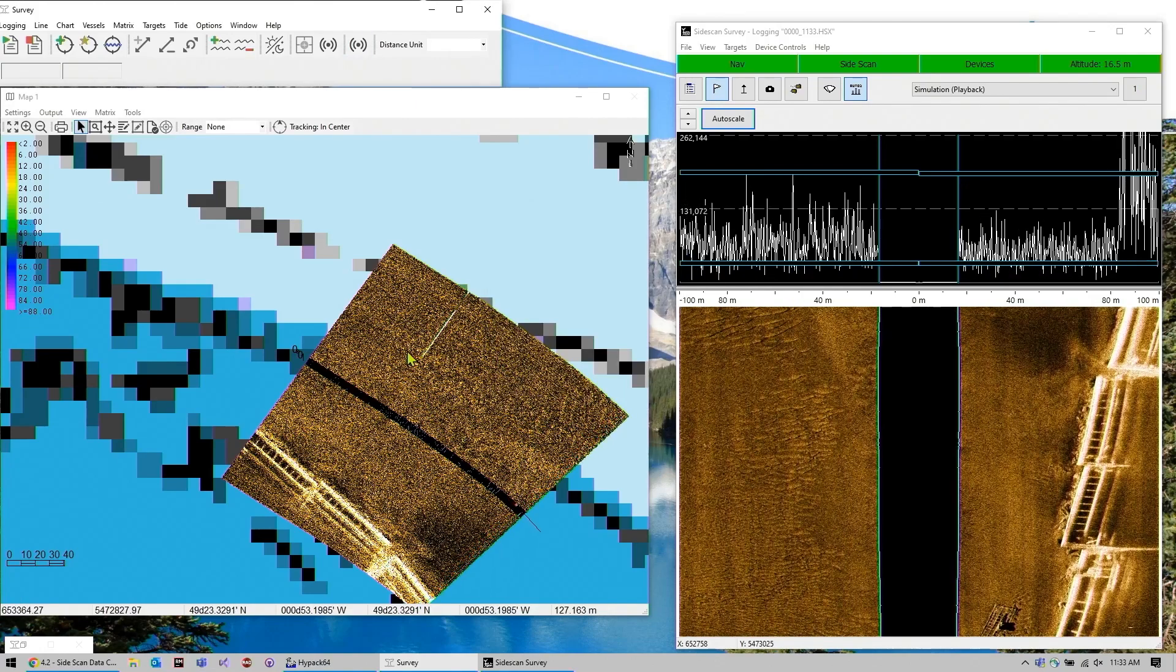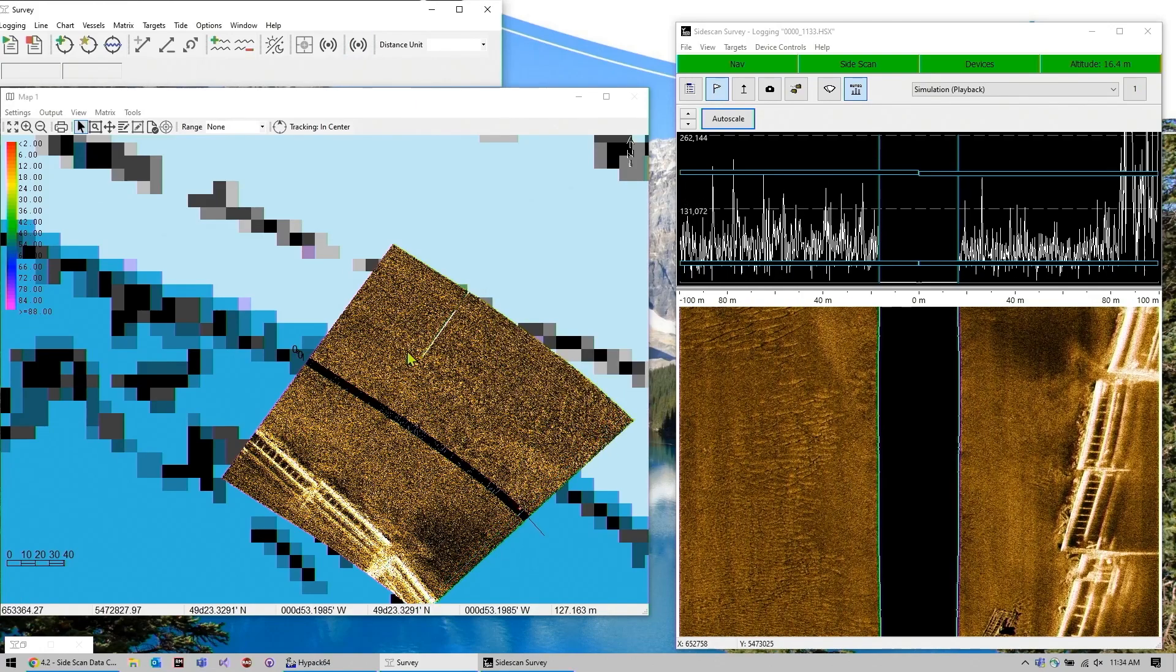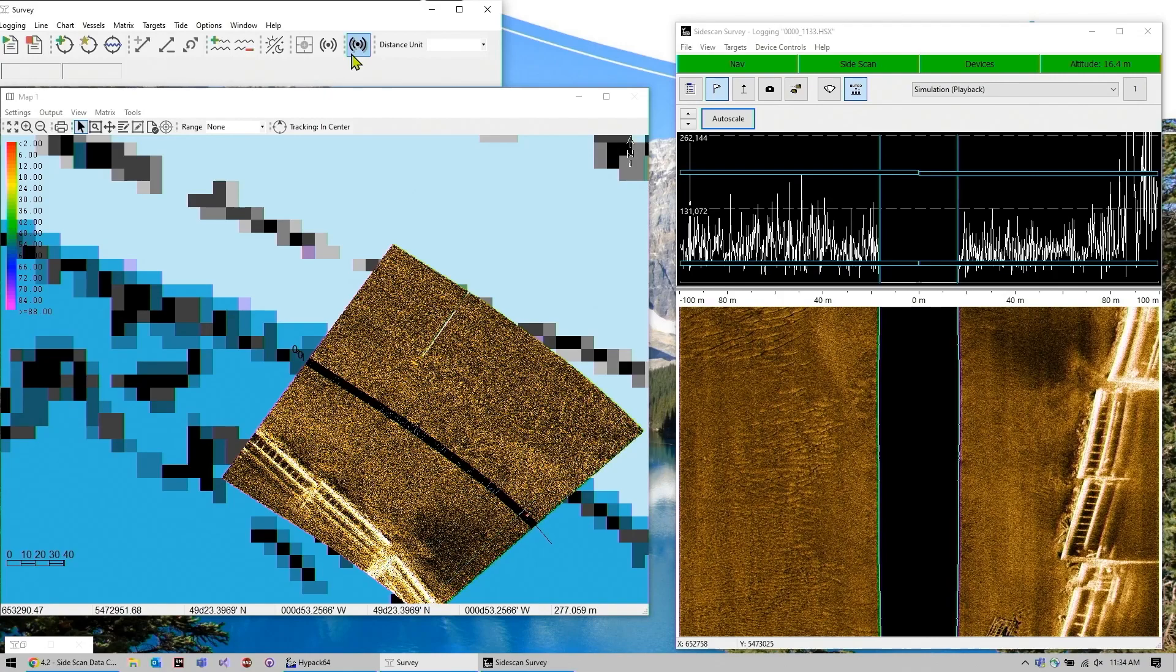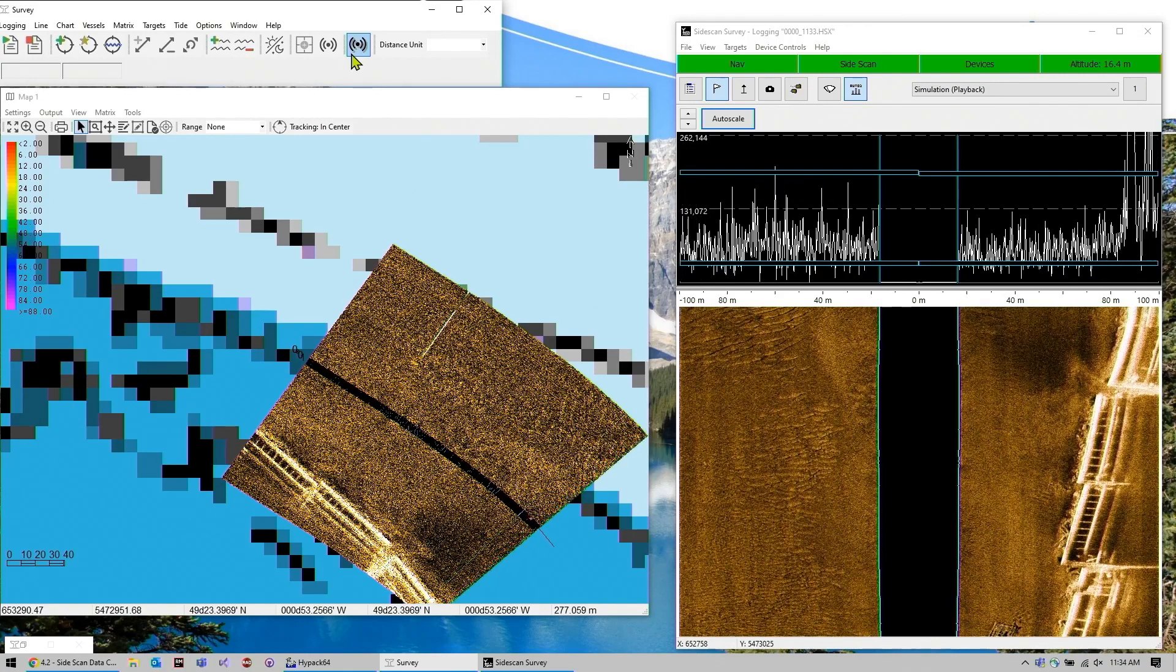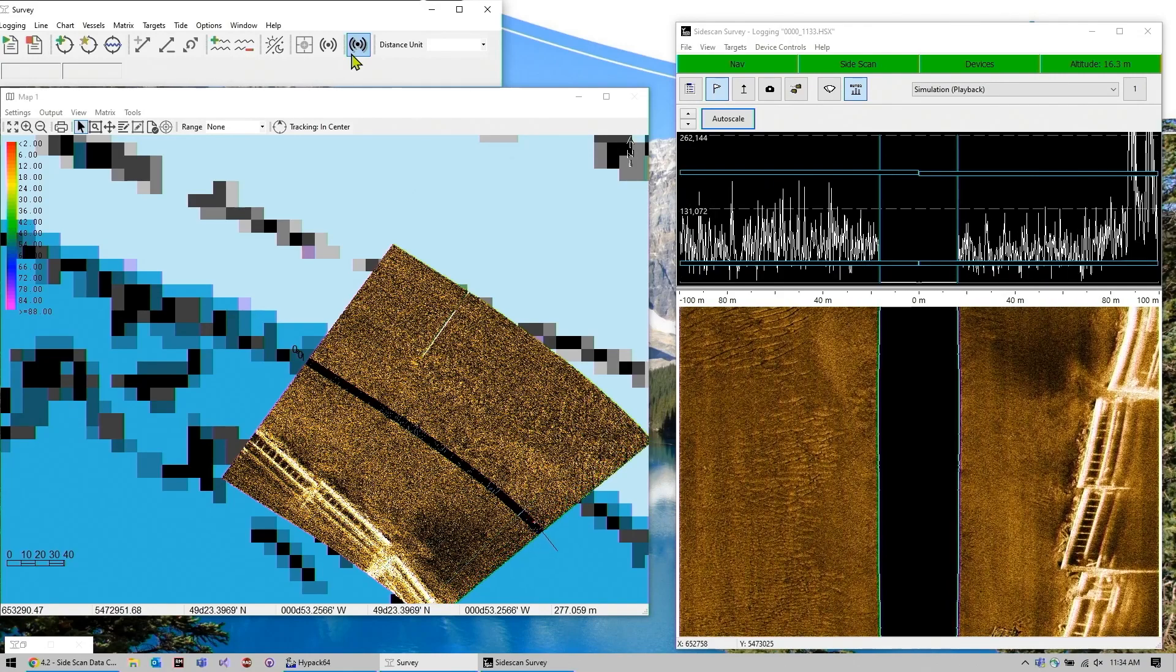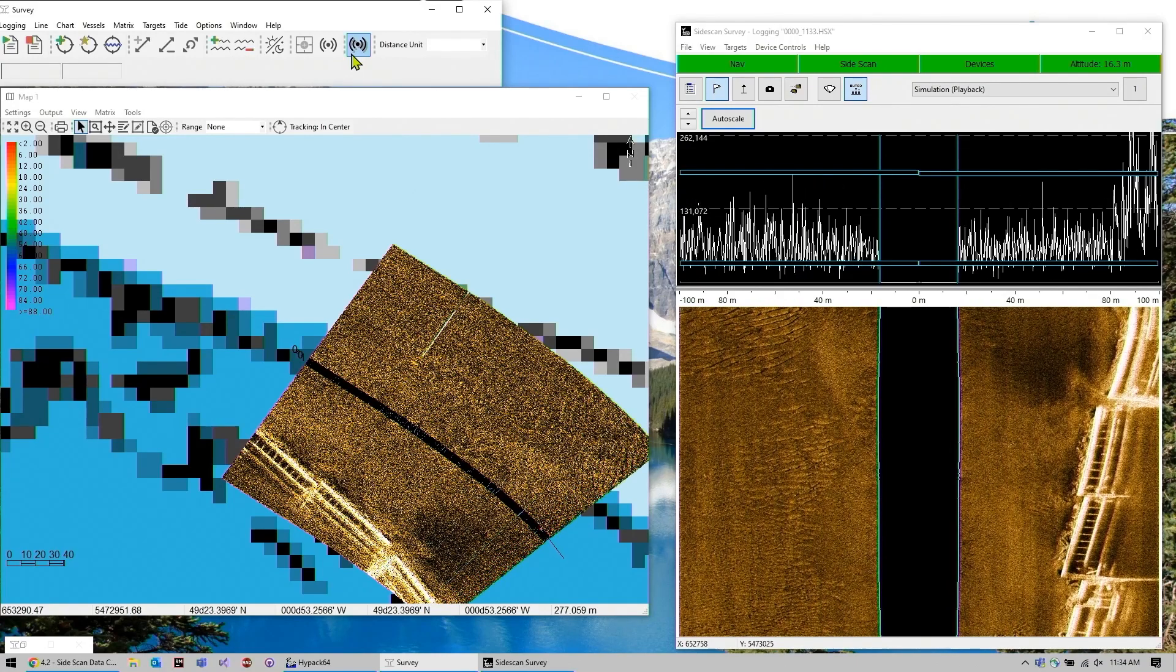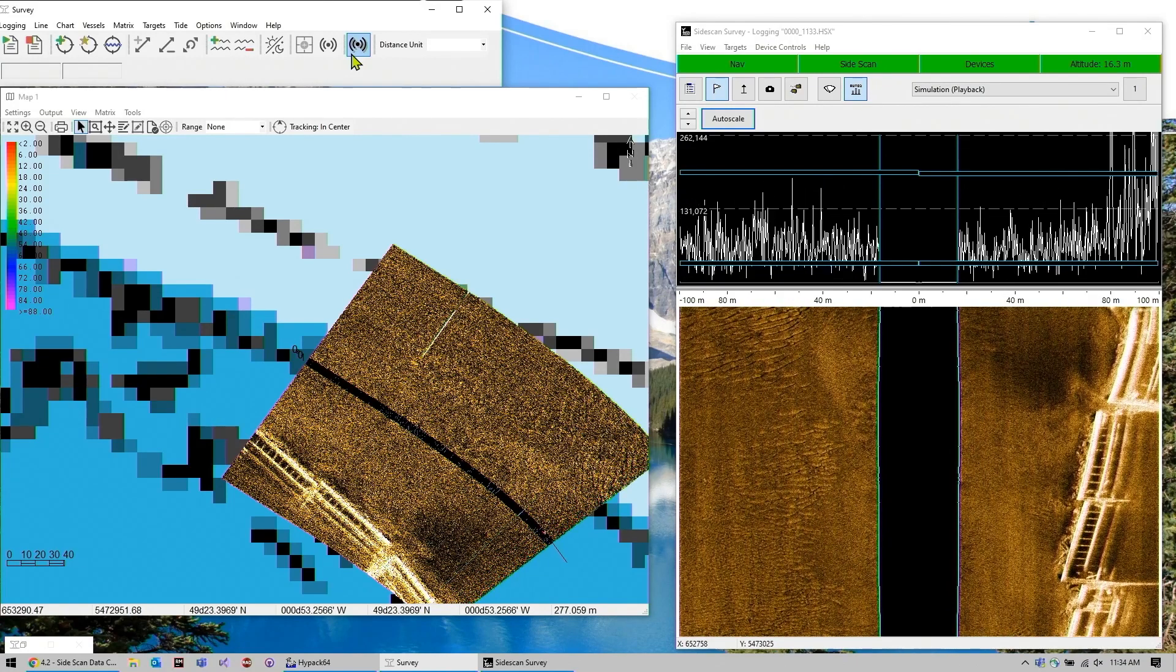So that transparency slider only affects when you are running back over your line, how much you want to blend your new line with old data.